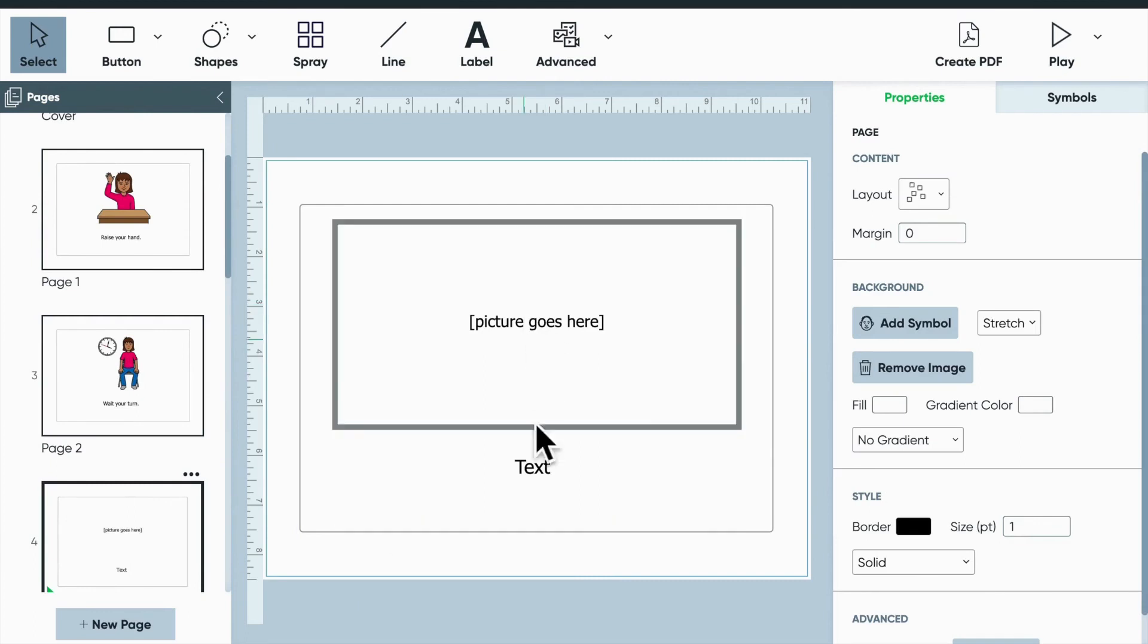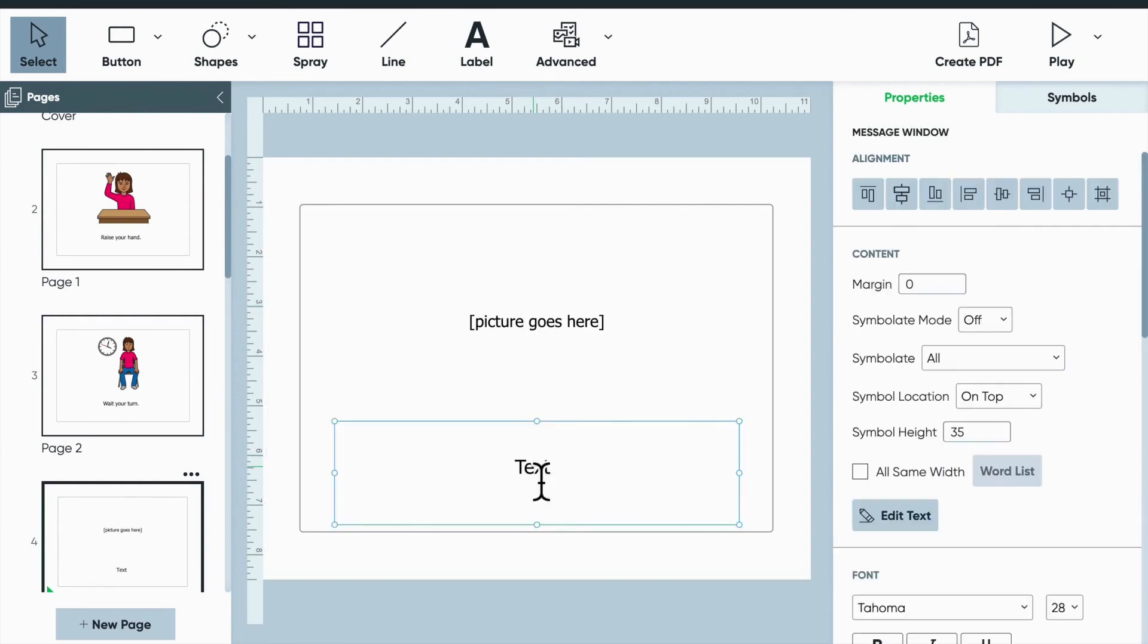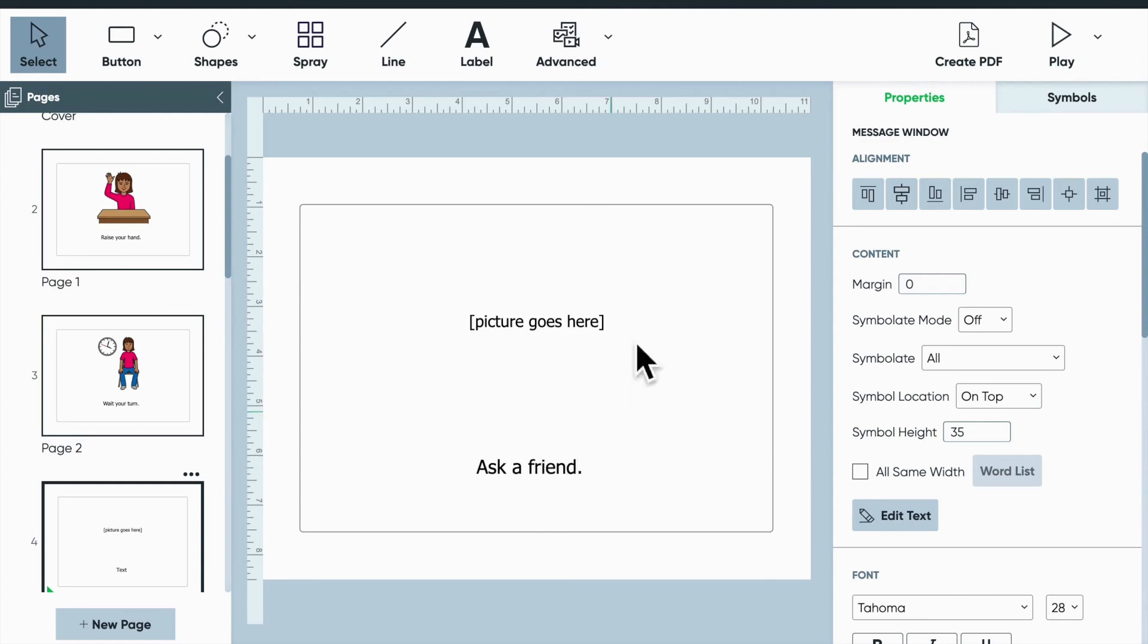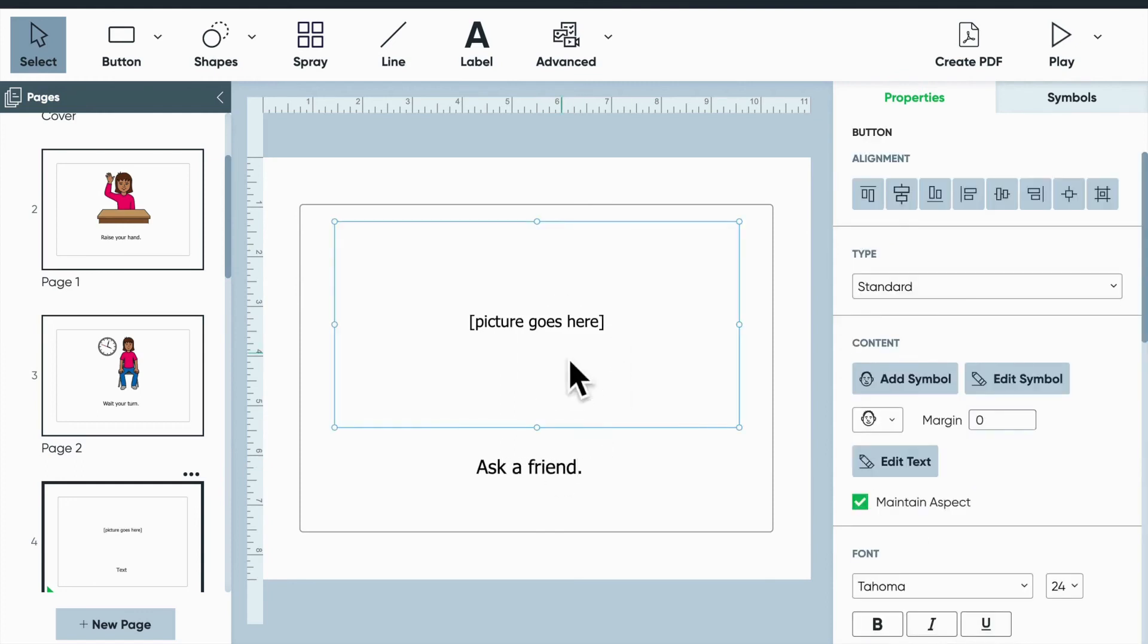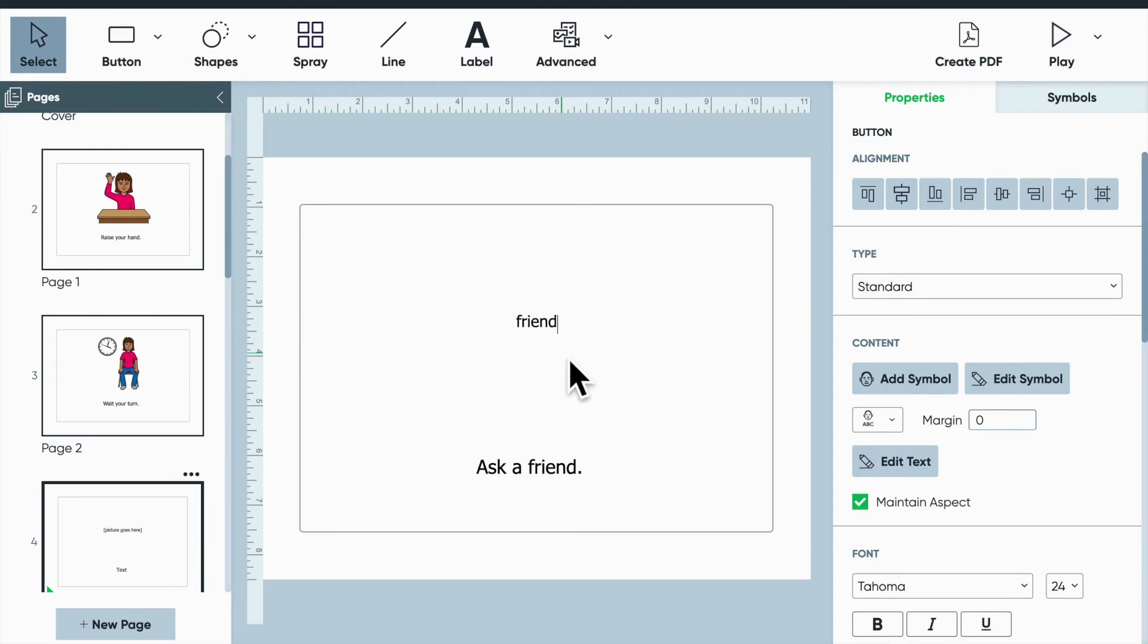And we'll keep our book pretty short and sweet here. So we'll finish with one more page. Ask a friend. So if you waited and didn't get a response, maybe you want to ask a friend for help.